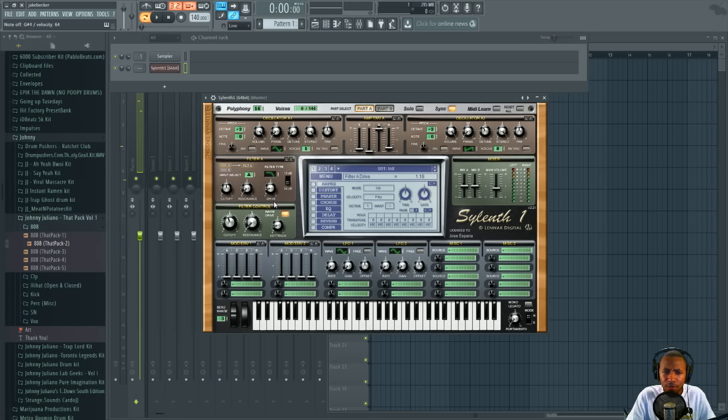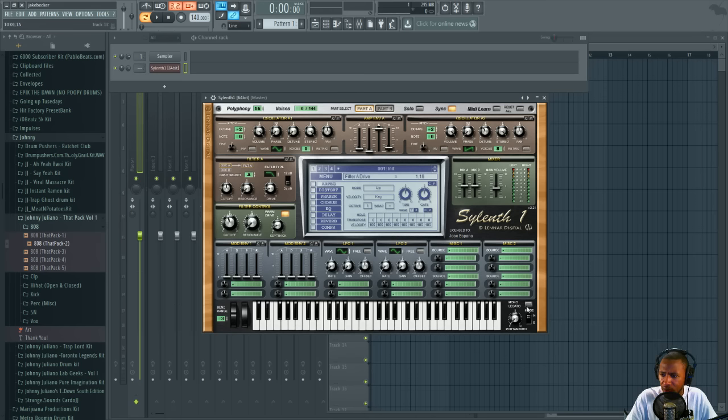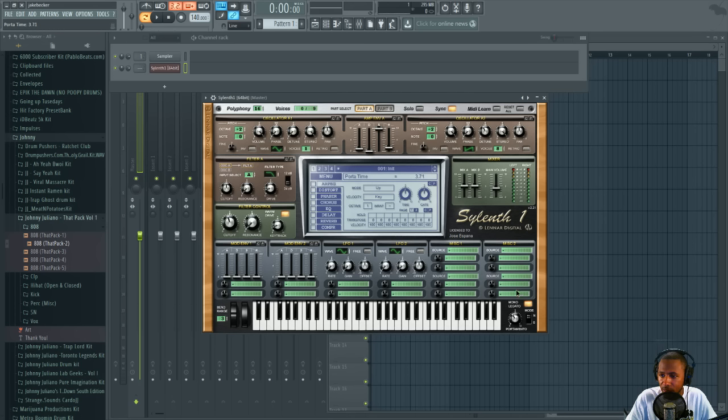And that's the sound right there, but we can go a little bit further with it. We can turn on the mono legato and then turn up the portamento just a little bit. I usually turn it up to about 4 or 5 depending on how I'm feeling. We'll do 4 today.